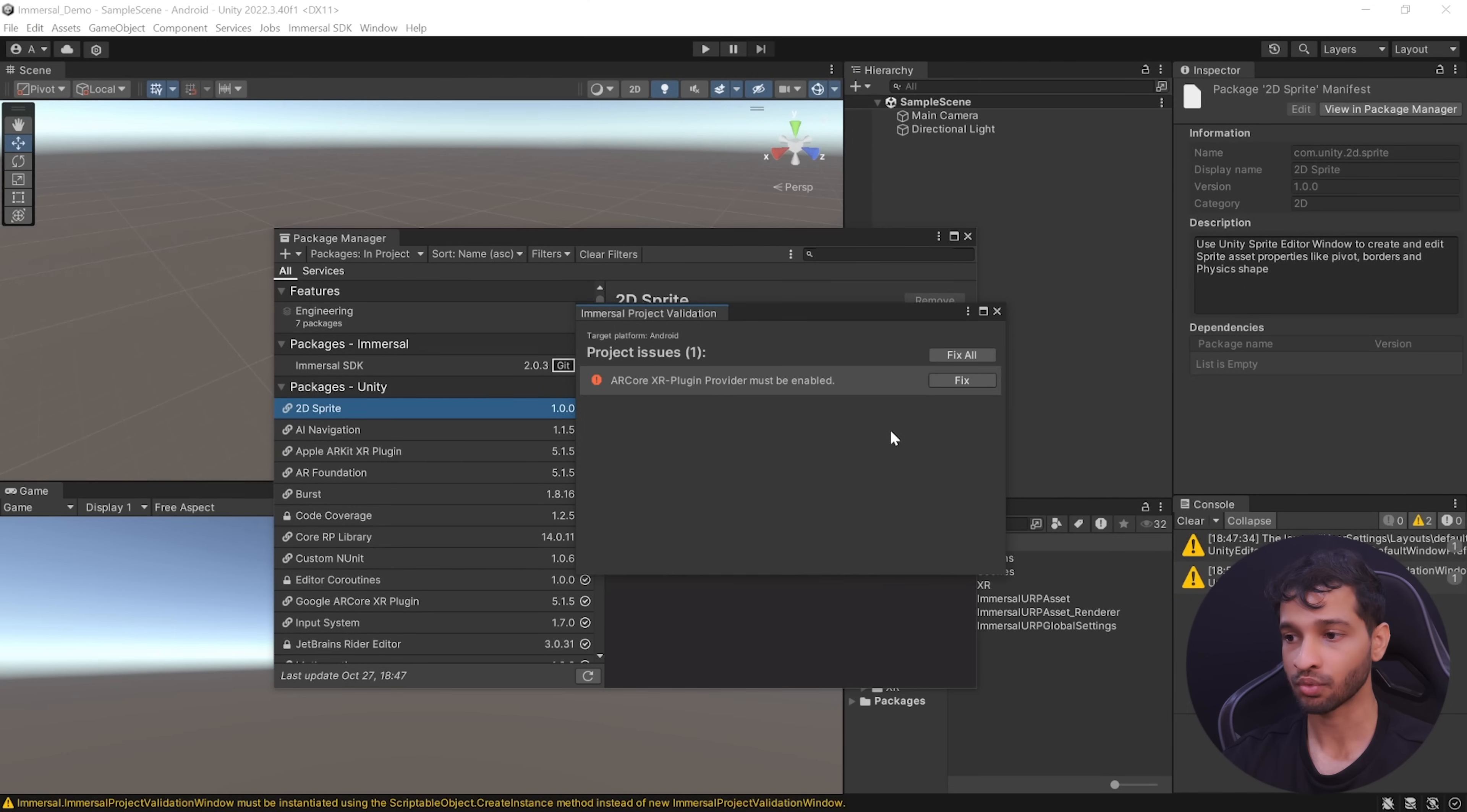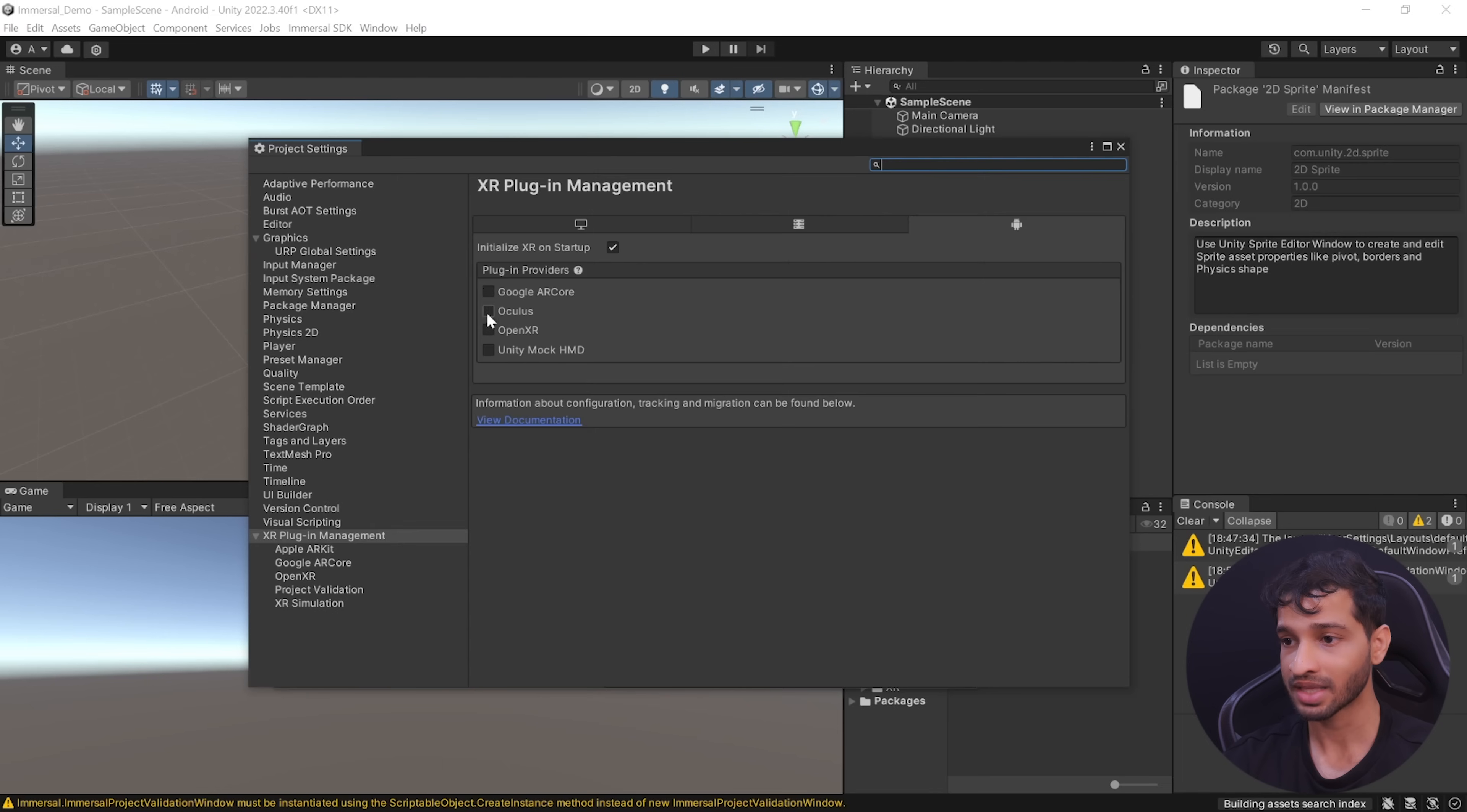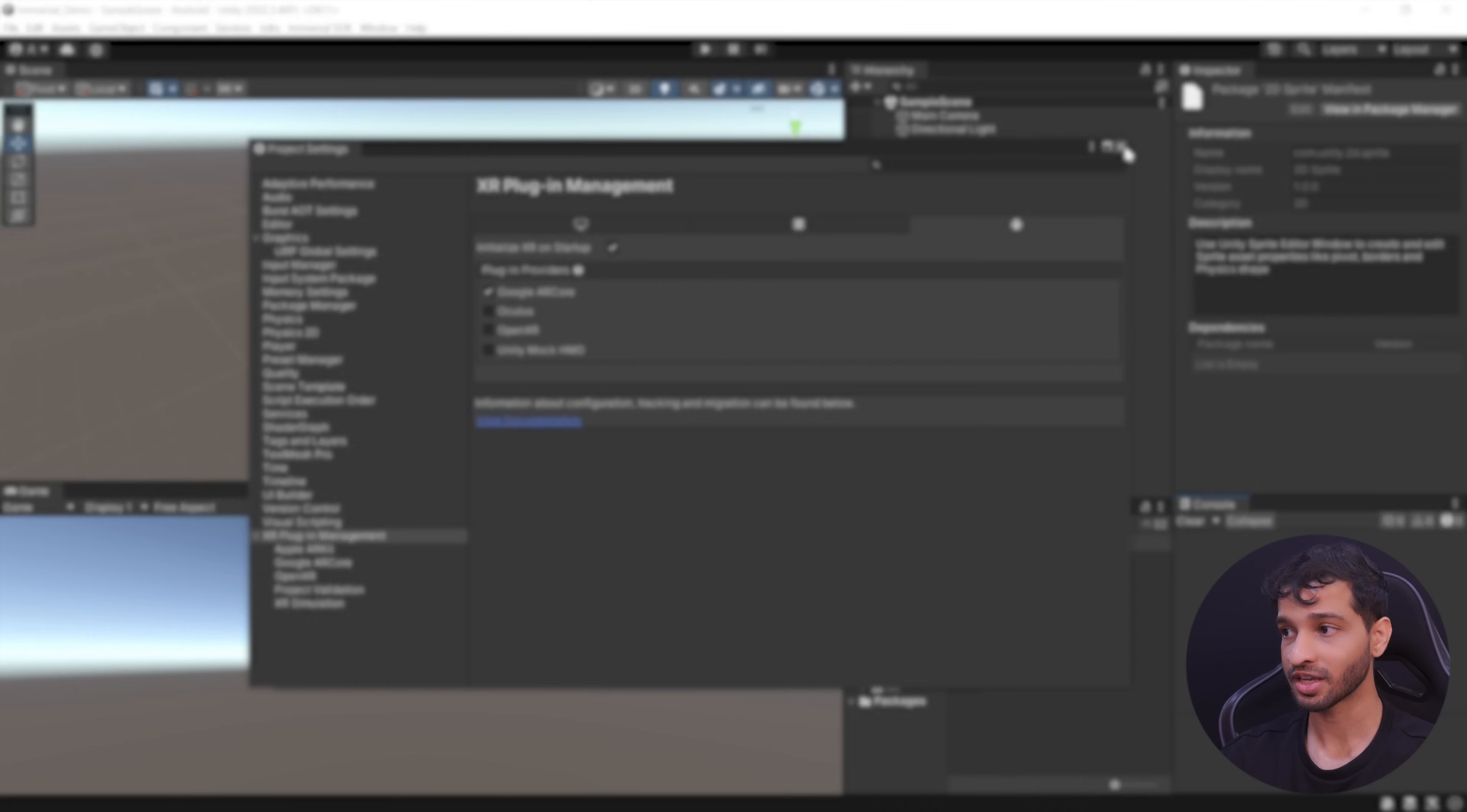However, there's one issue that you will have to fix manually and that is to set ARCore as the XR plugin provider. And to do that, click on fix and select Google ARCore as the plugin provider. Alright, so with that we have our project setup.